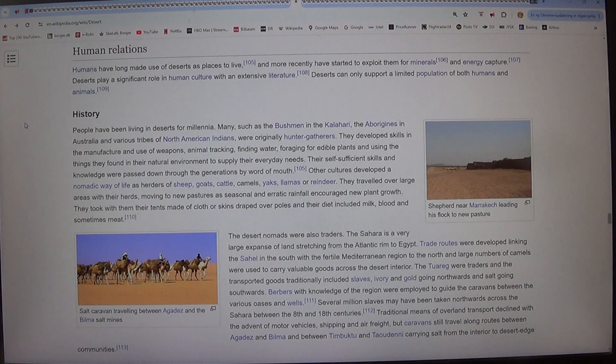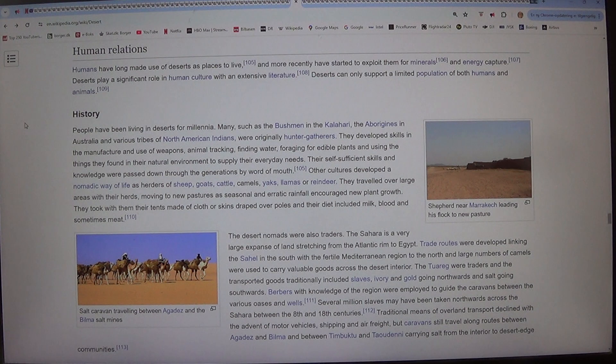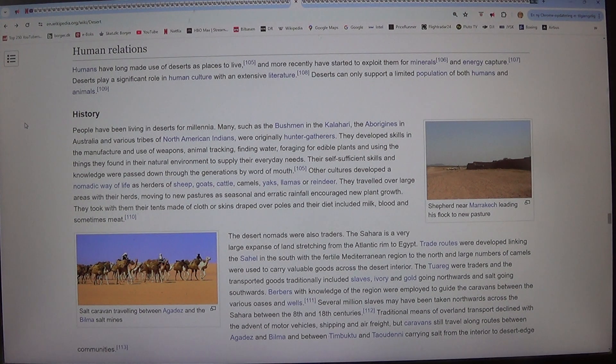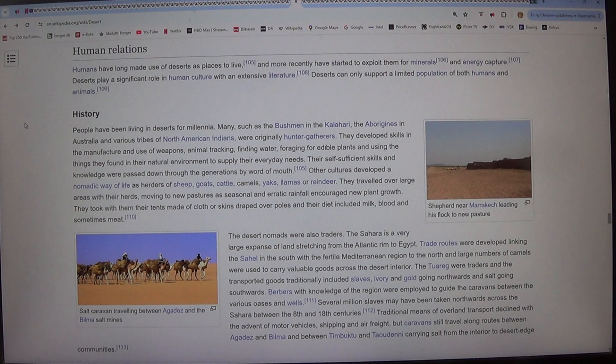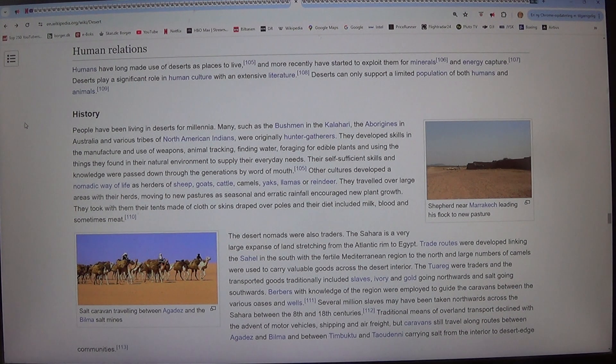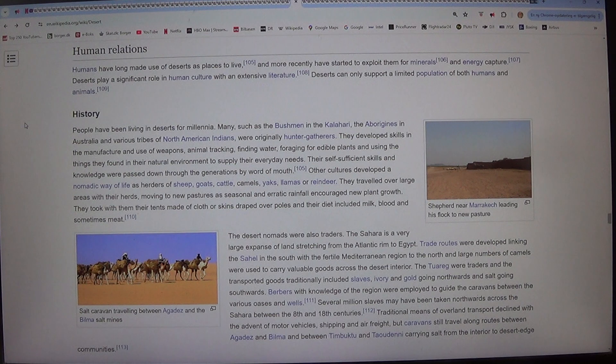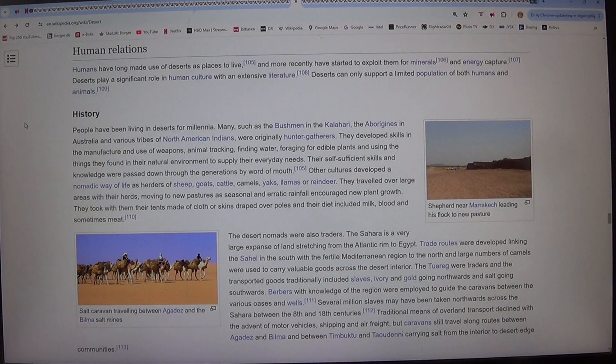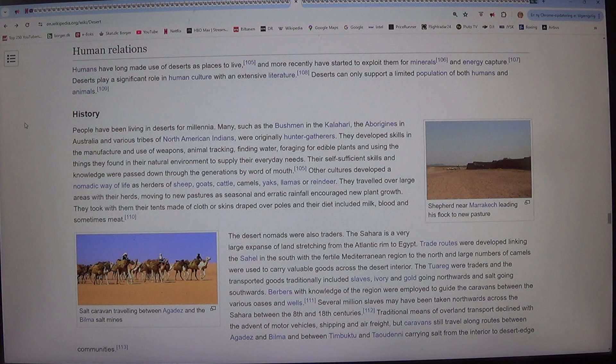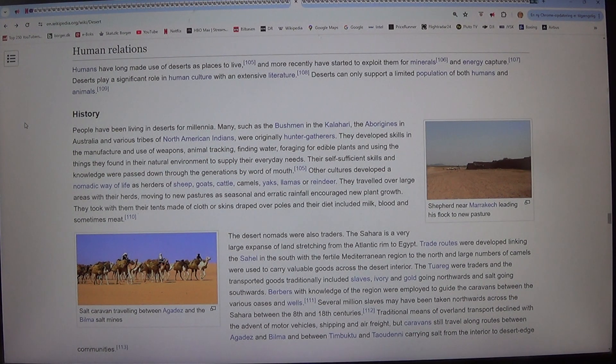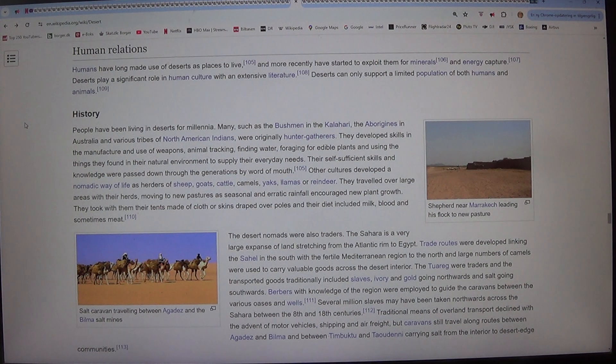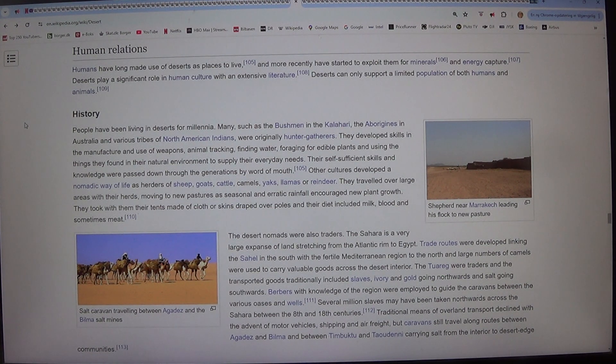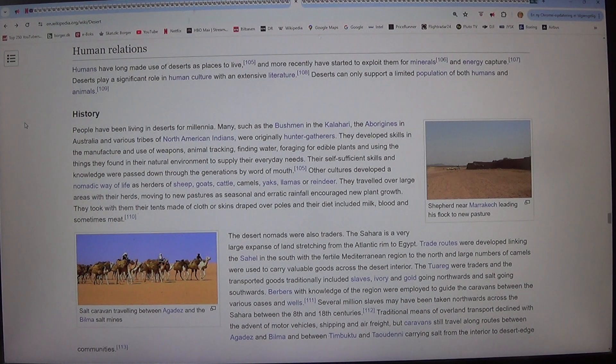History. People have been living in deserts for millennia. Many, such as the Bushmen in the Kalahari, the aborigines in Australia and various tribes of North American Indians, were originally hunter-gatherers. They developed skills in the manufacture and use of weapons, animal tracking, finding water, foraging for edible plants and using things they found in their natural environment to supply their everyday needs.